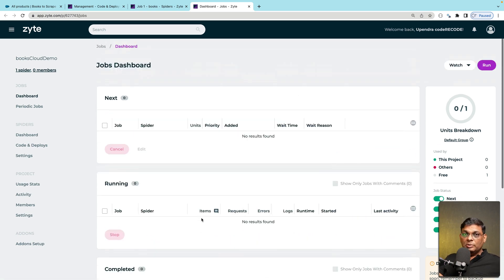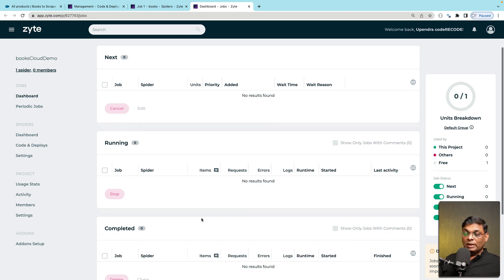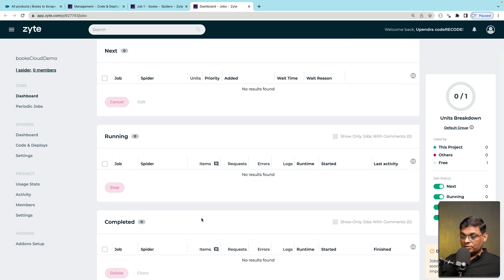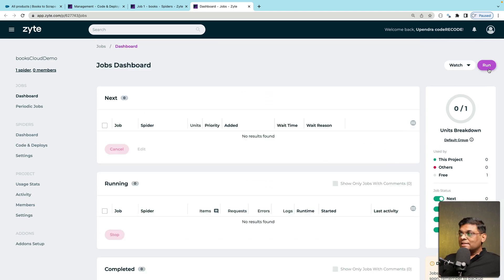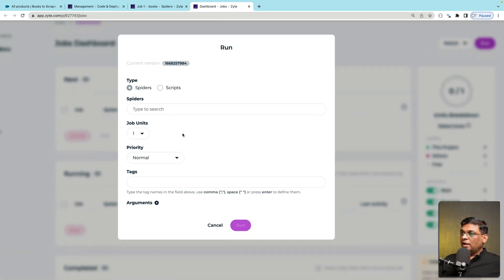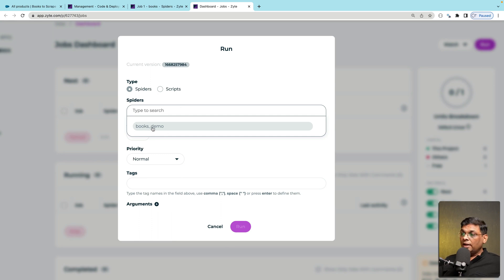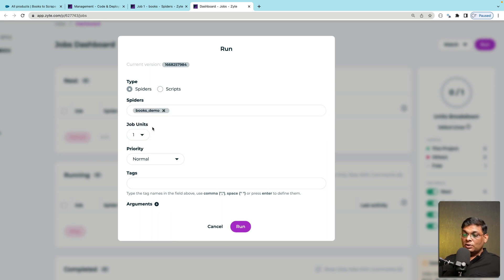Now what you need to remember is the free plan has certain limits and it will not allow you to keep too many completed jobs here. Let's see how we run it. So just click on this run button big purple run button and you will see this dialog box here and here you see this spider name. This is books underscore demo.